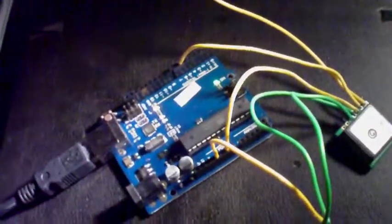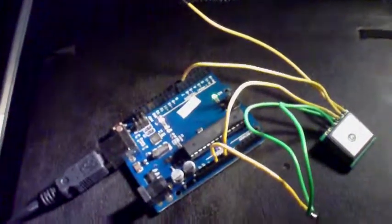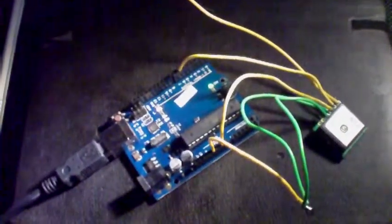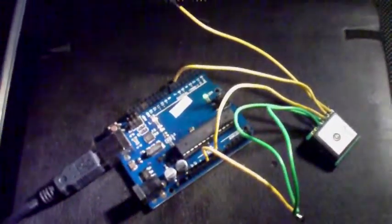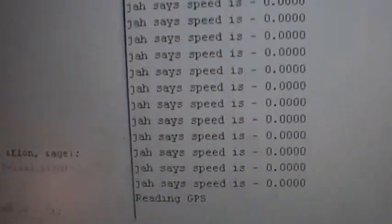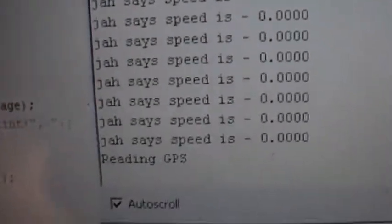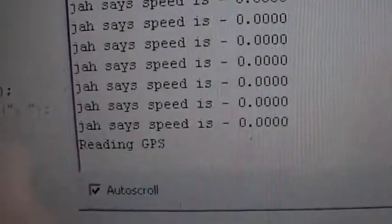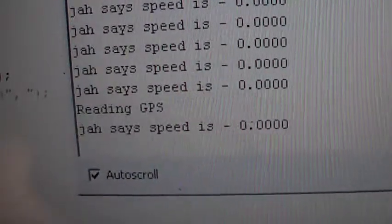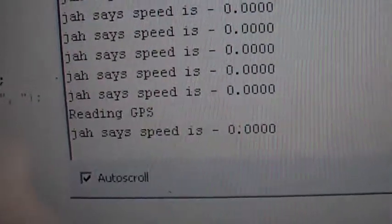So if we go over to the serial monitor and I just hit reset, you see it says reading GPS and then it says the speed is - I made it say that.